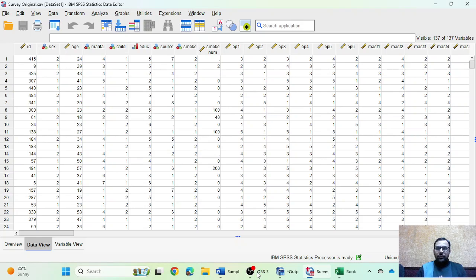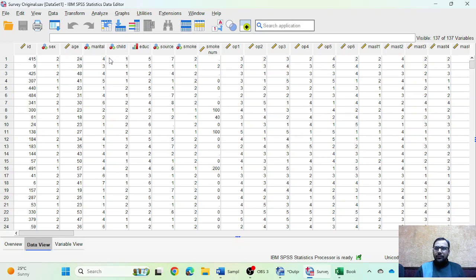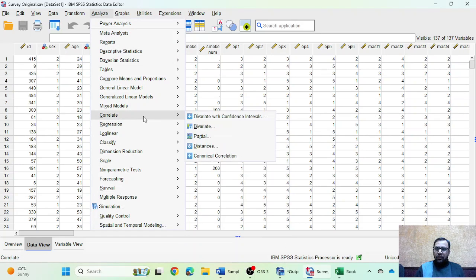Hello everyone, welcome to a new video. In this video we will learn how we can perform Pearson correlation analysis in SPSS, and we will also learn how we can make a table of correlation analysis in a Word file. Before moving to the video, if you are new to our channel please do not forget to subscribe. Let's start.